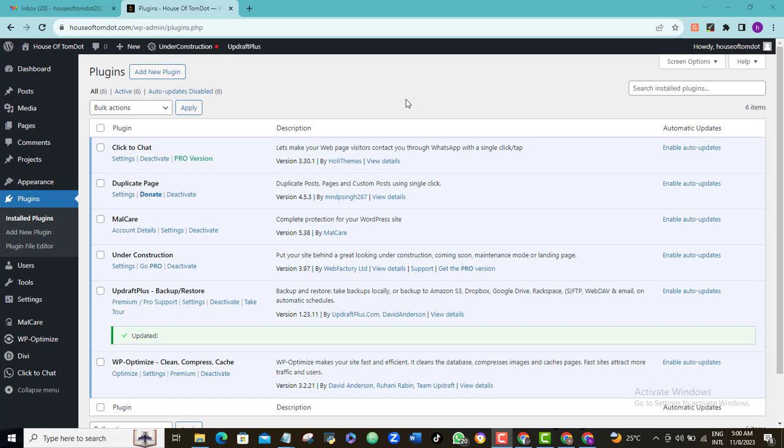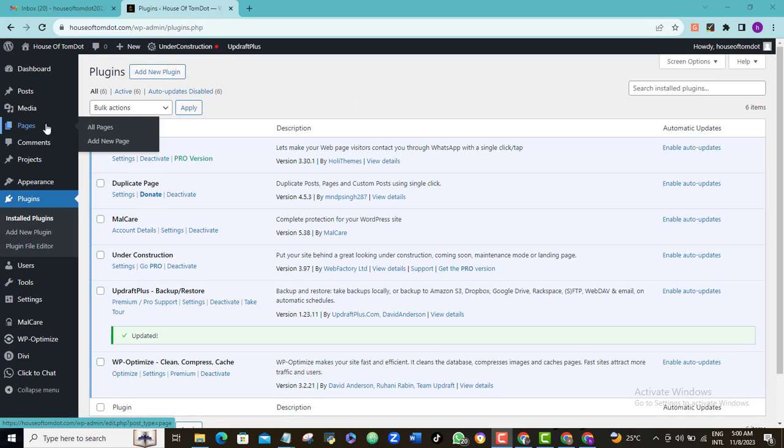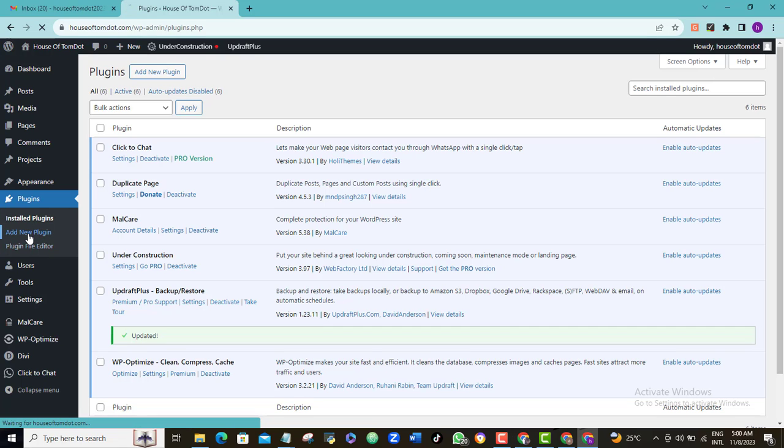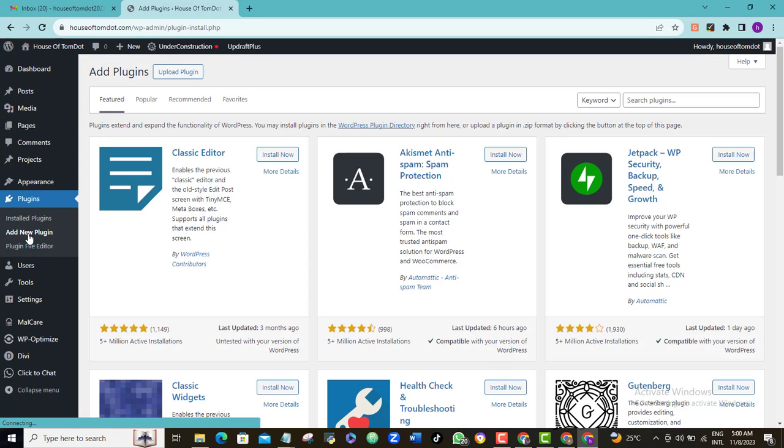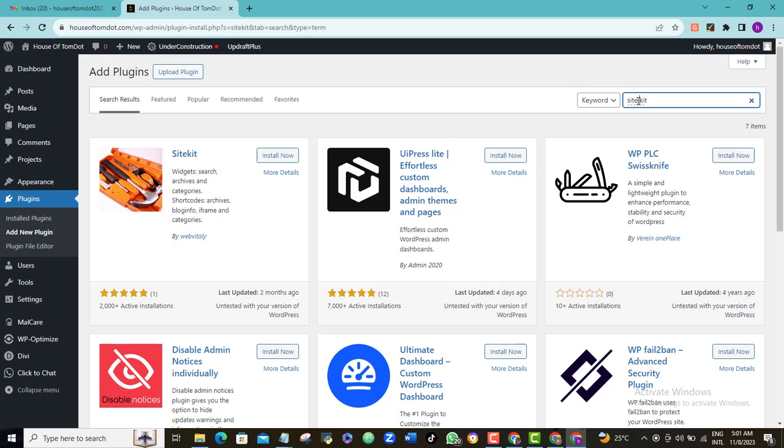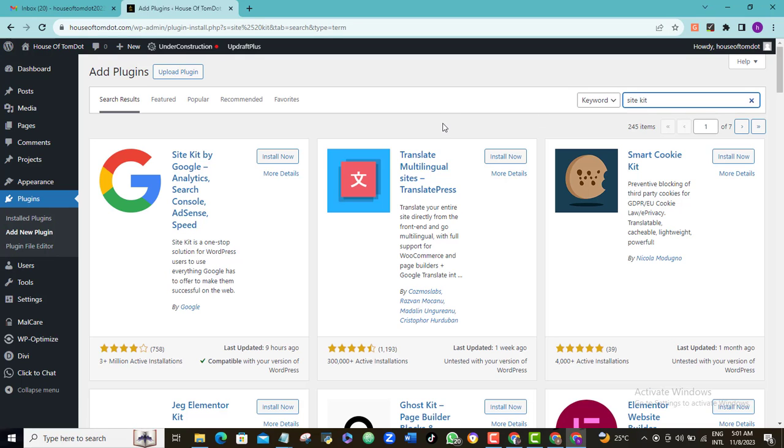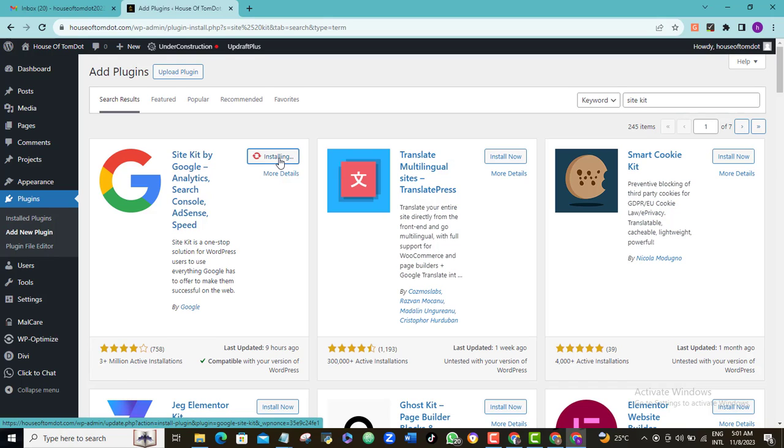So the first thing to do here is to log into your WordPress website. Go to the plugin section, hover your mouse on the plugin tab and click Add New. Go to the plugin search bar here and type in Site Kit. Now this is the Site Kit by Google plugin that we're looking for so go ahead and click Install.